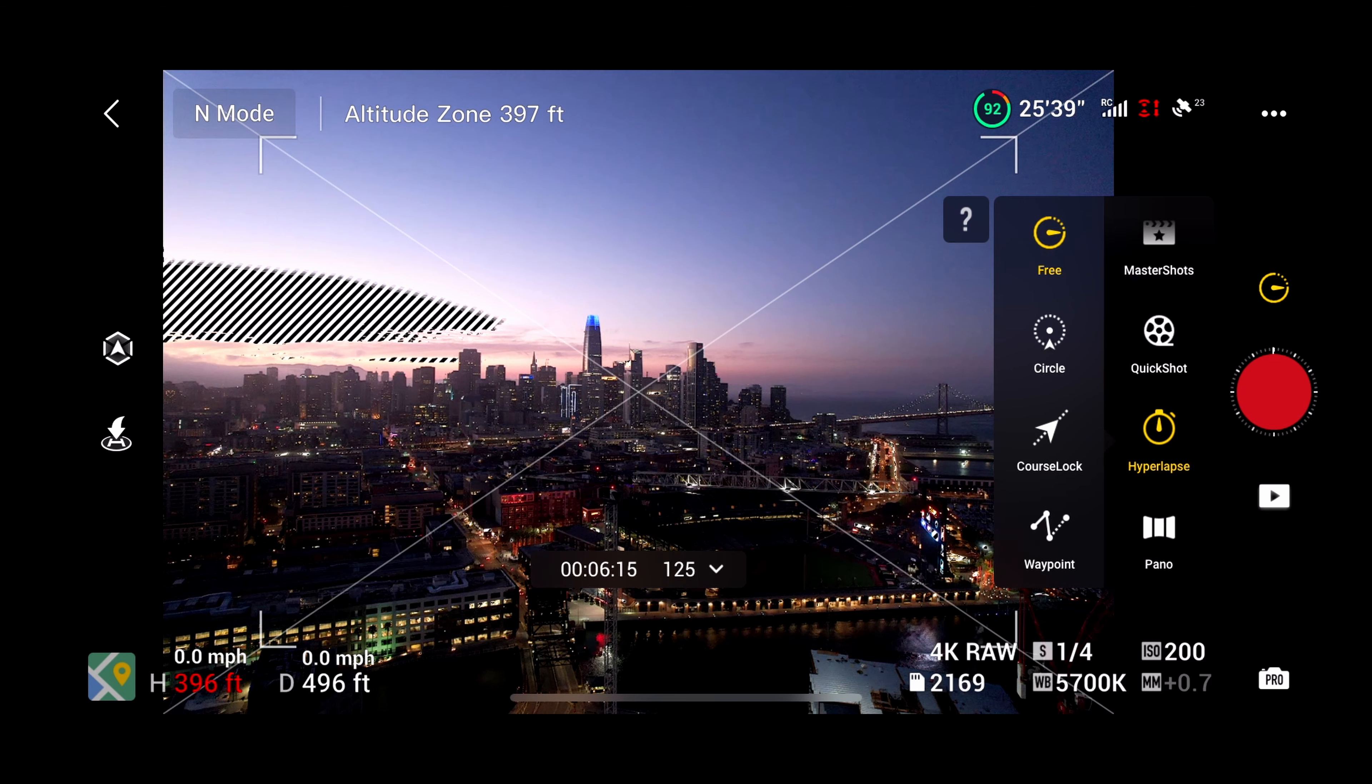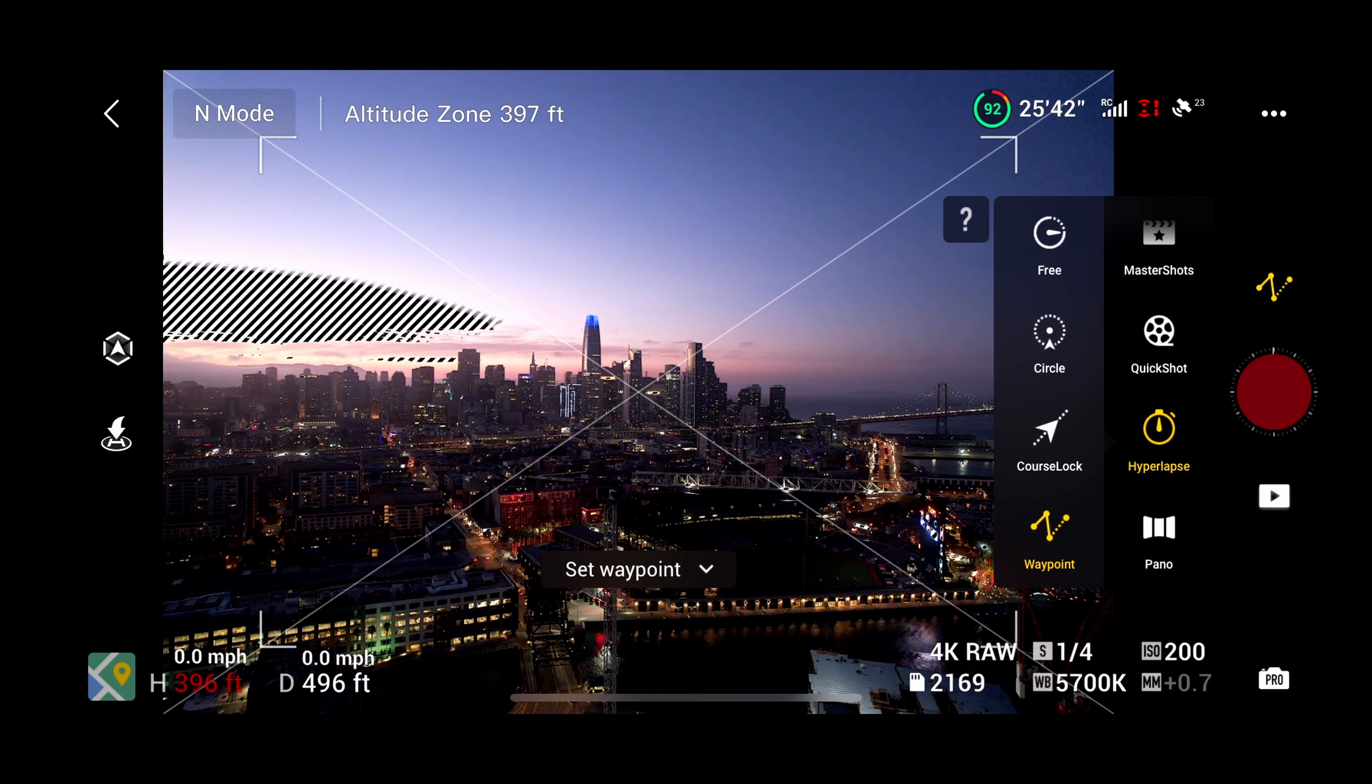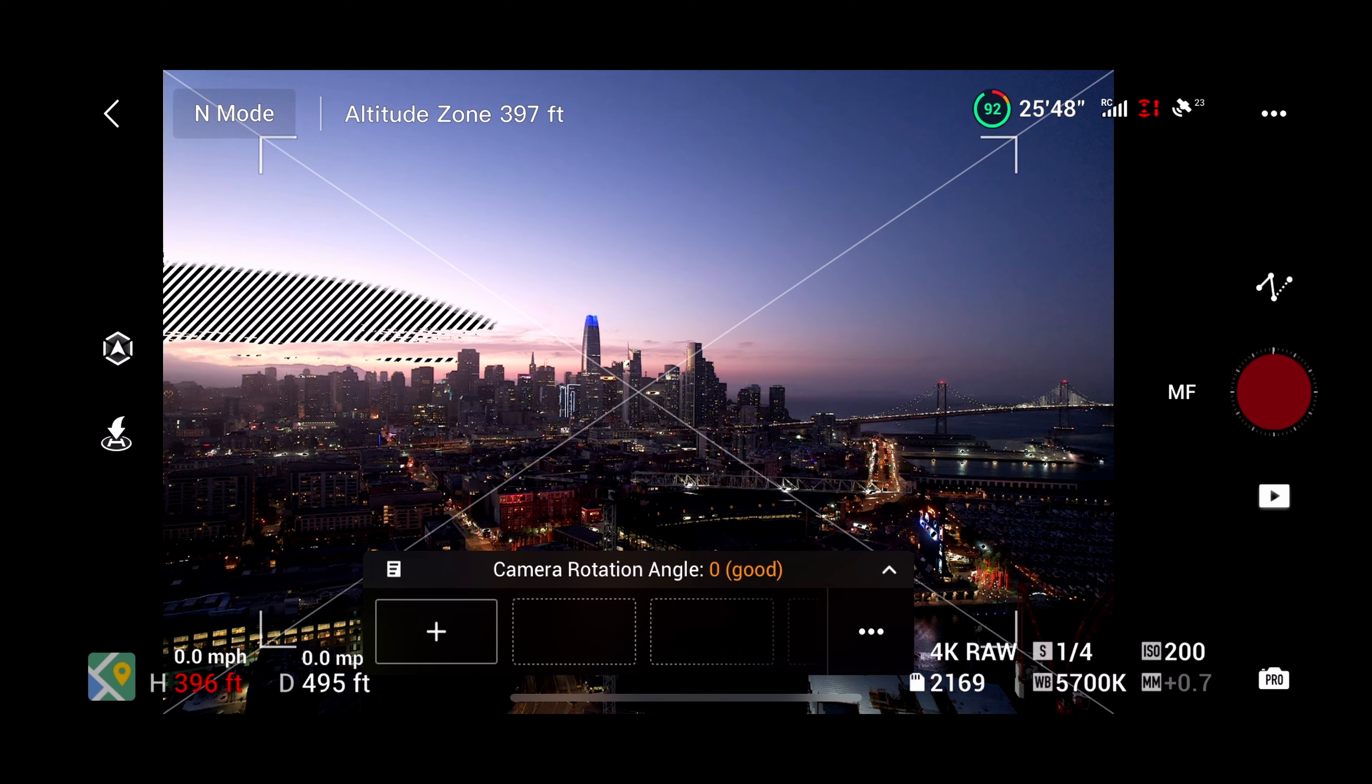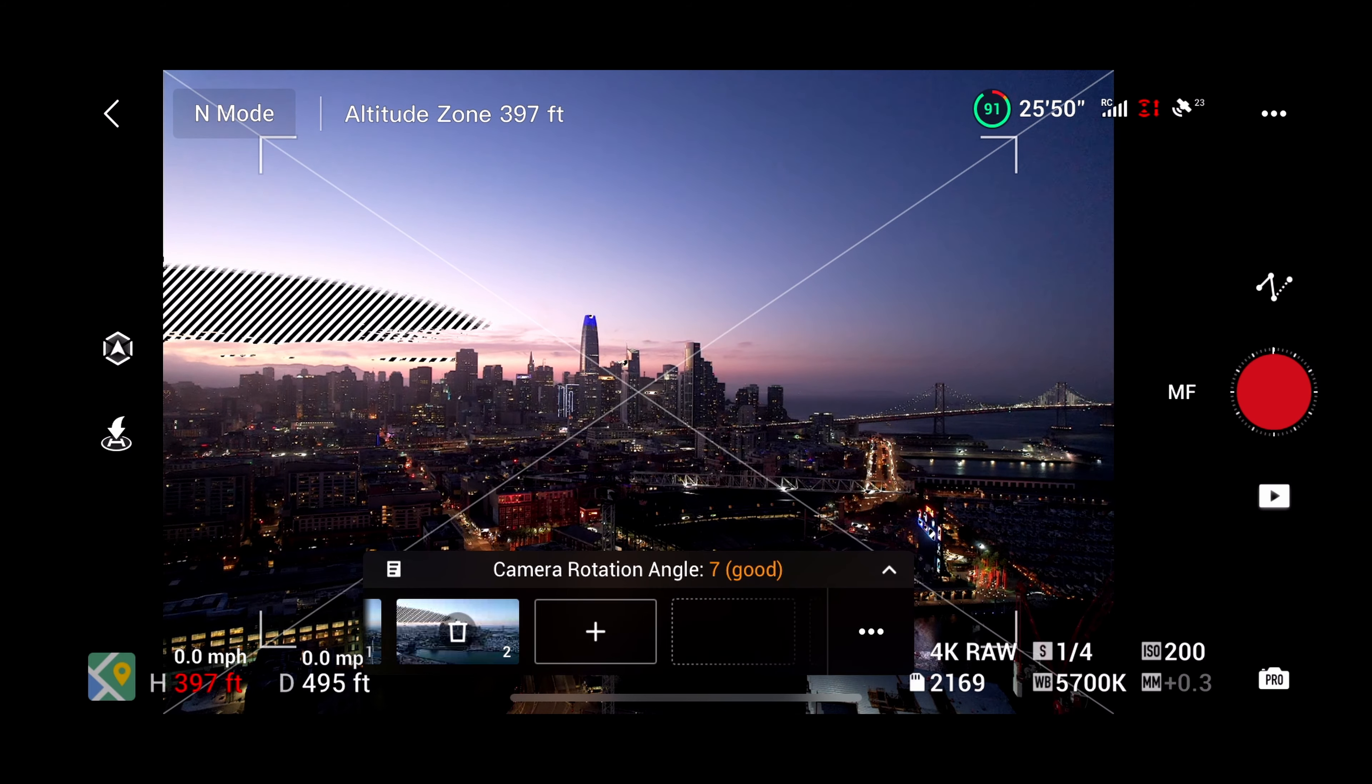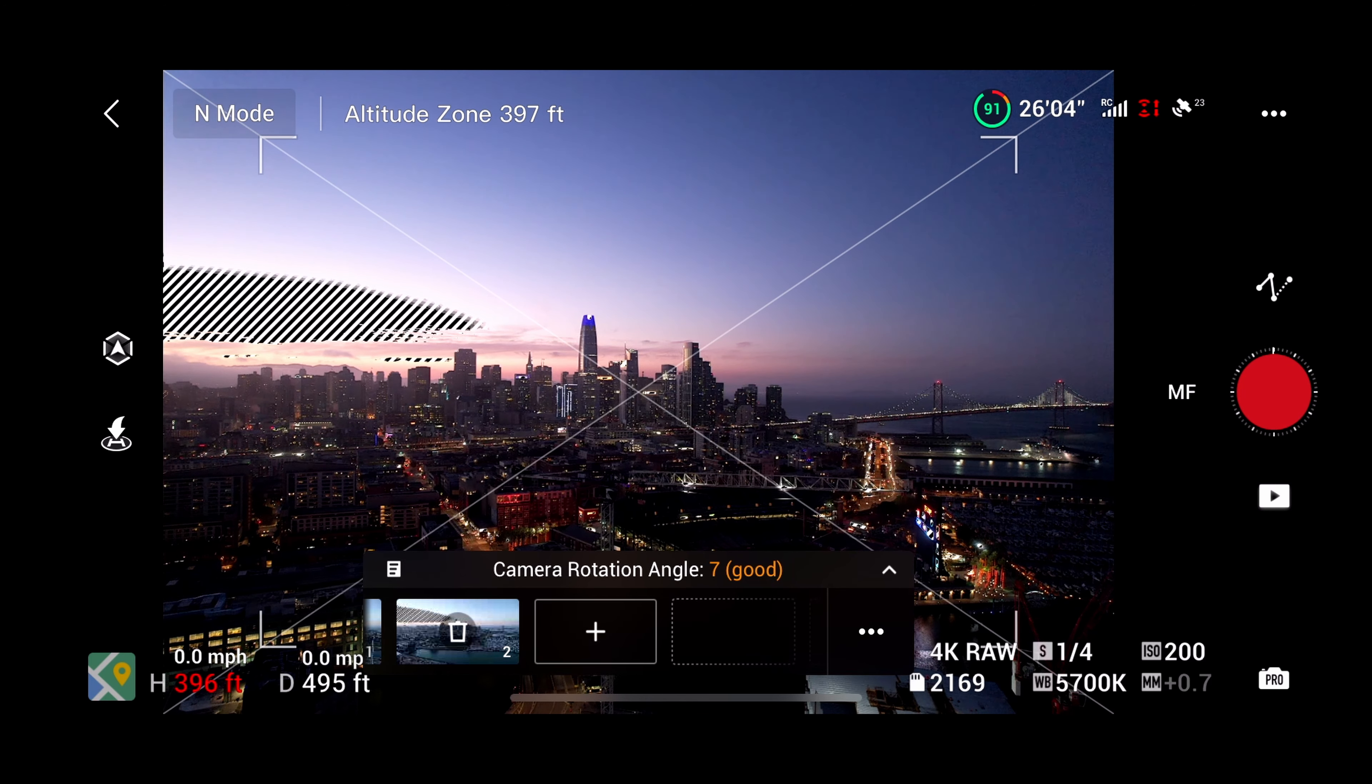Time to set up the second hyperlapse. First I select hyperlapse then waypoints from the menu, click the little down arrow next to where it says set waypoint. Next I press the little box on the top left and then choose the saved hyperlapse that I had set up earlier in the day.